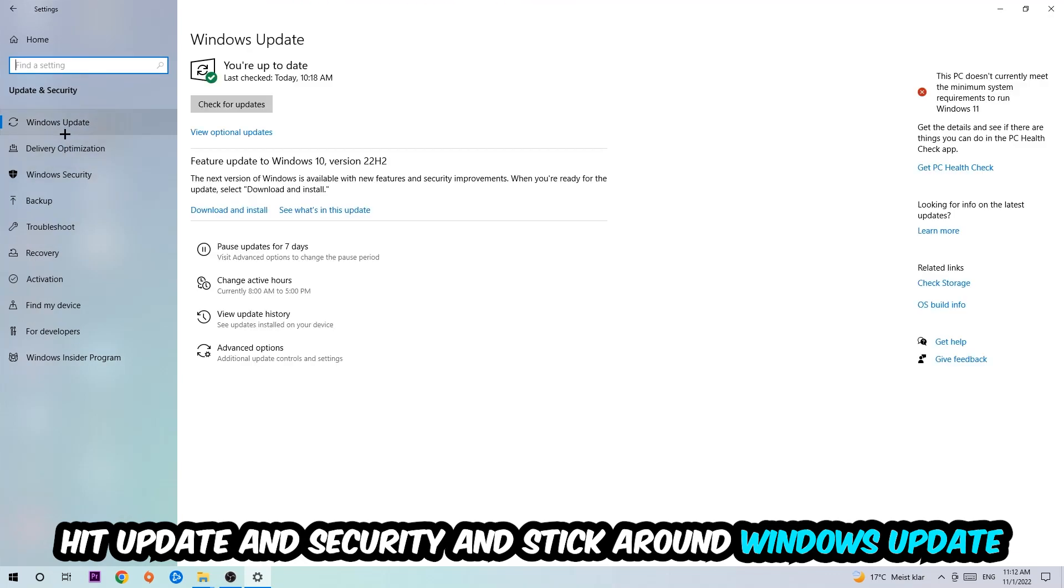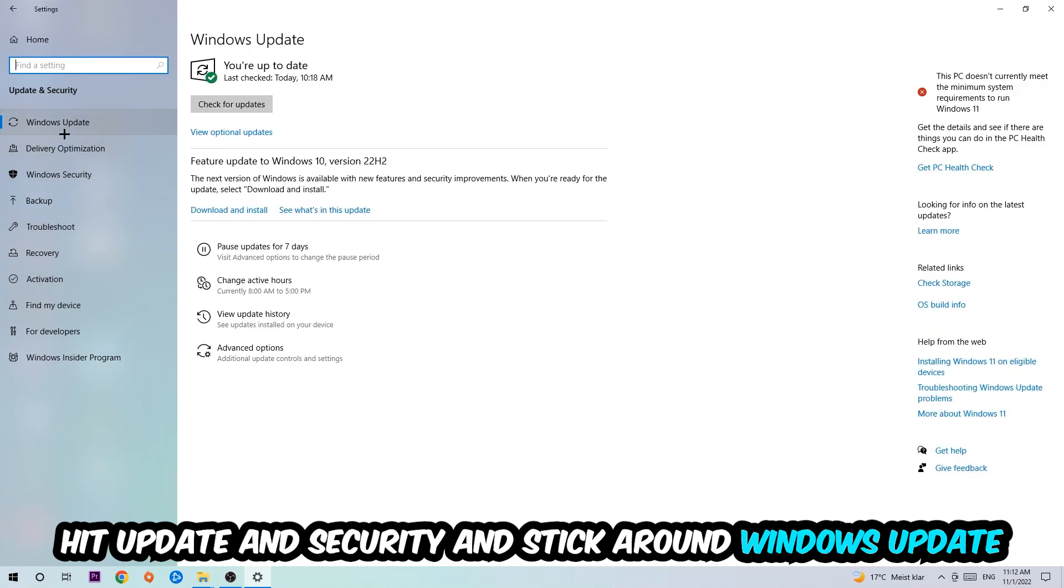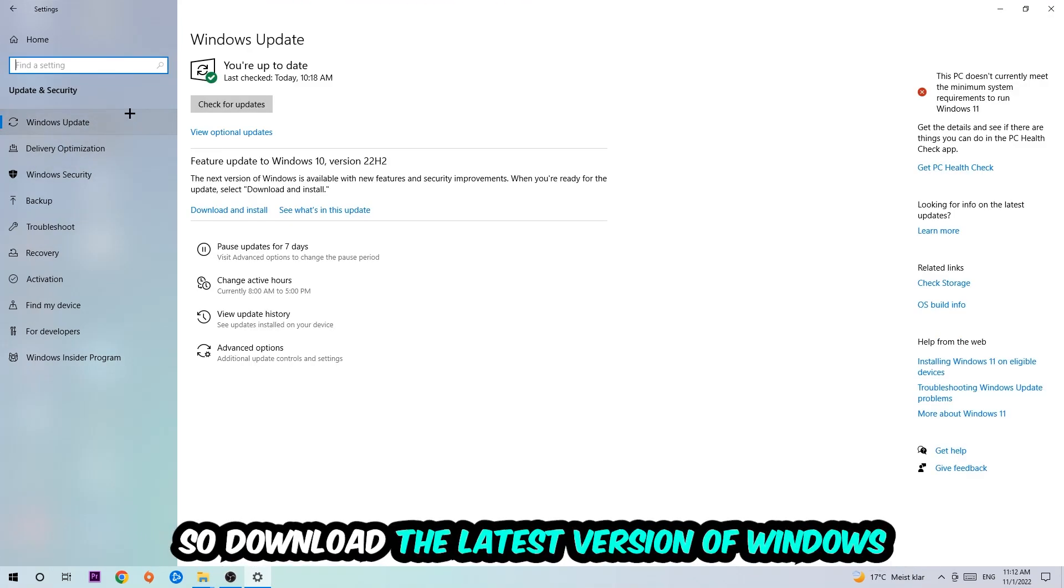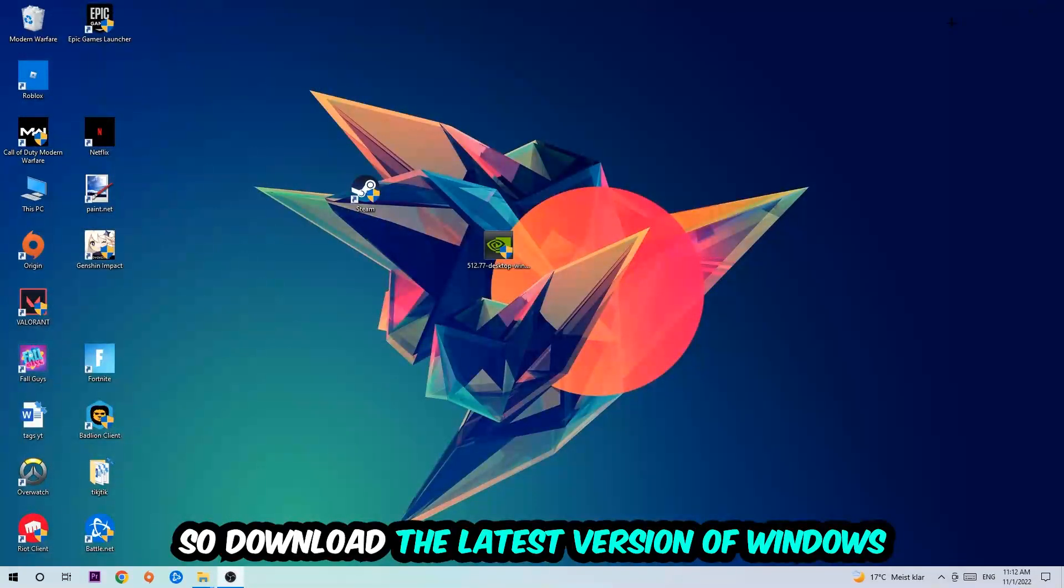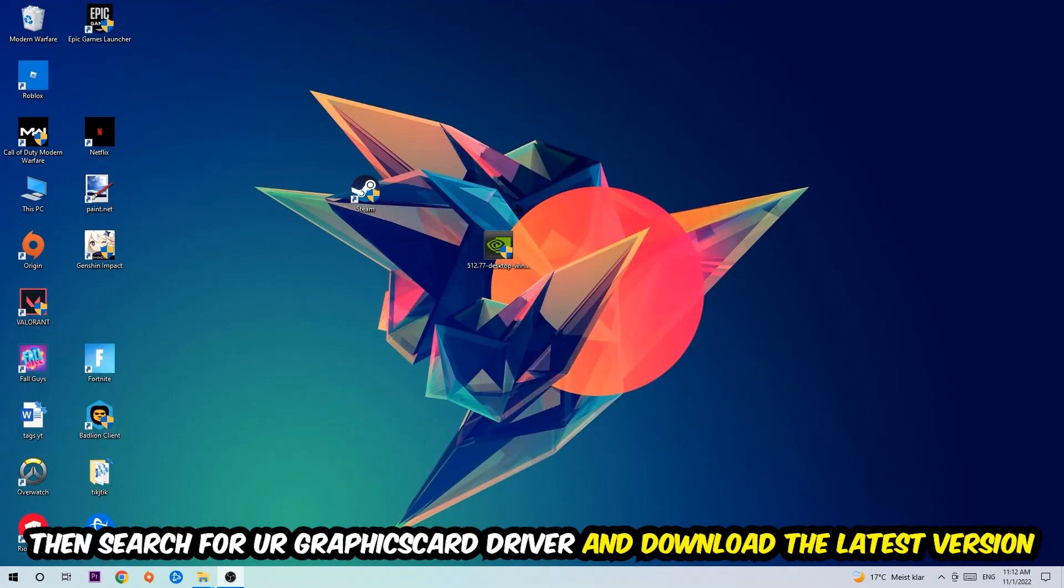I want you to stick around Windows Update to download the latest version of Windows. Once you're finished with that, I want you to simply end this task and search for your graphics card driver application on your PC or your browser.